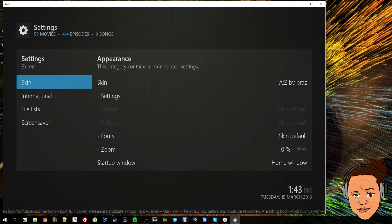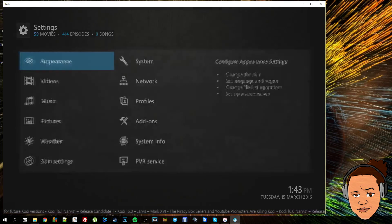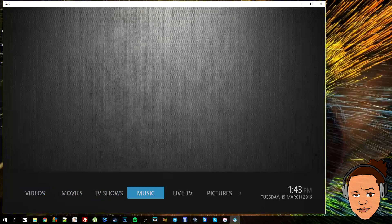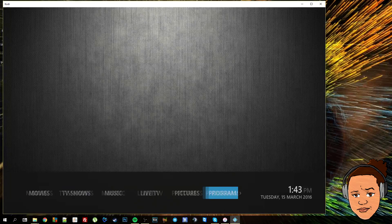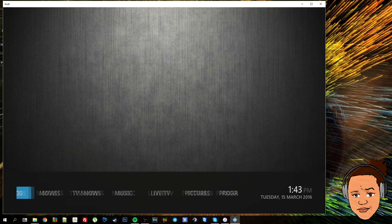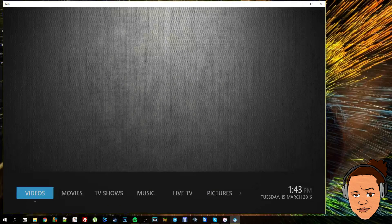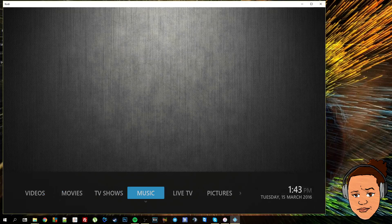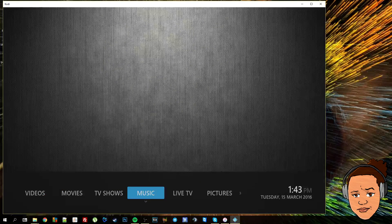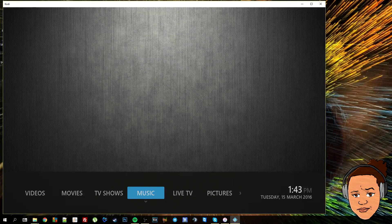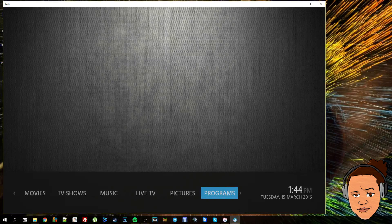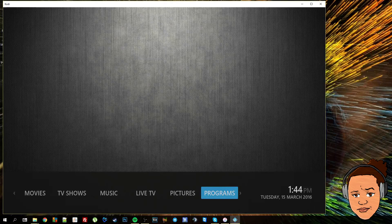And as you can see, the skin's now changed. This is the default setup for the skin, so you've got all of your shortcuts that the author or the developer thinks are relevant to be on the home screen there.